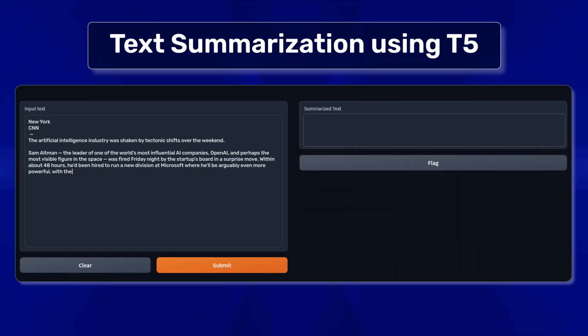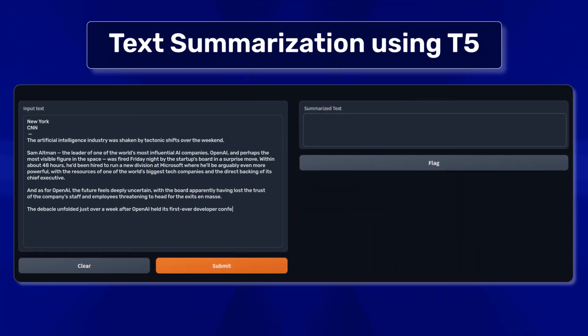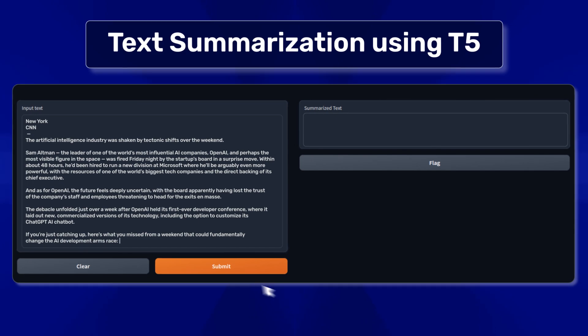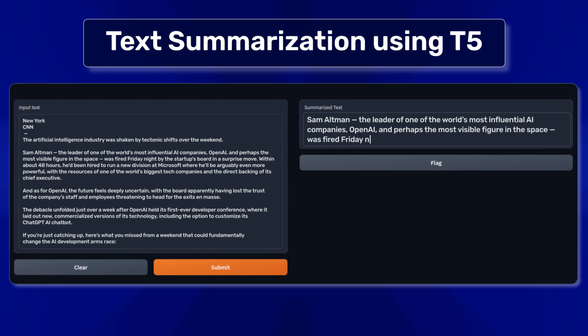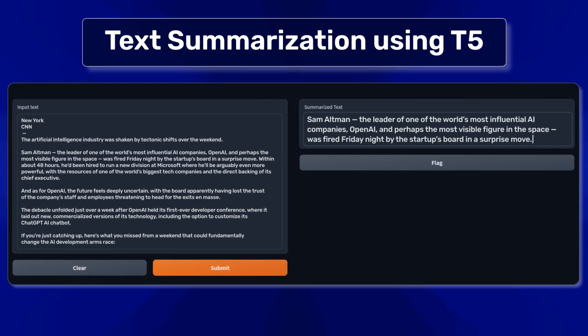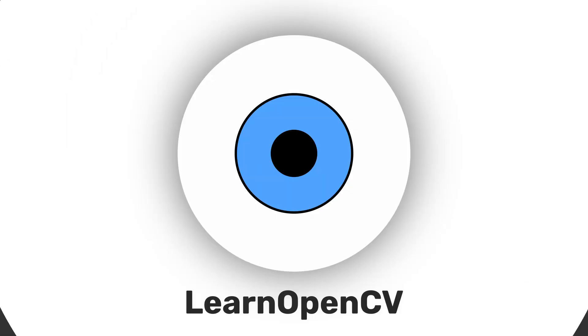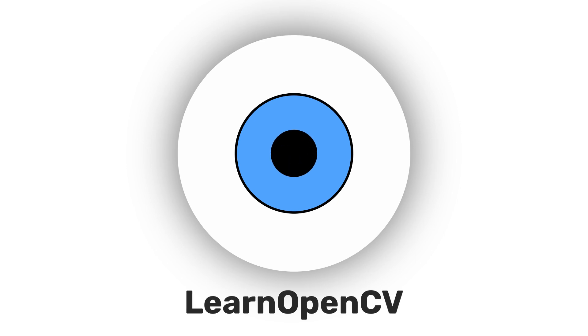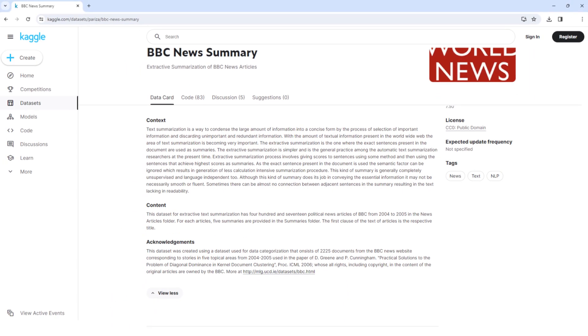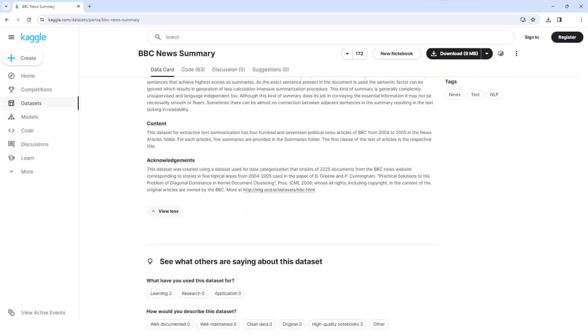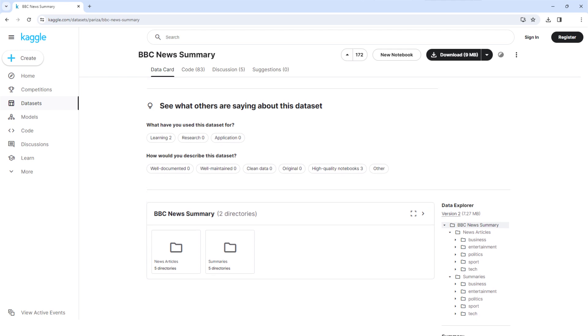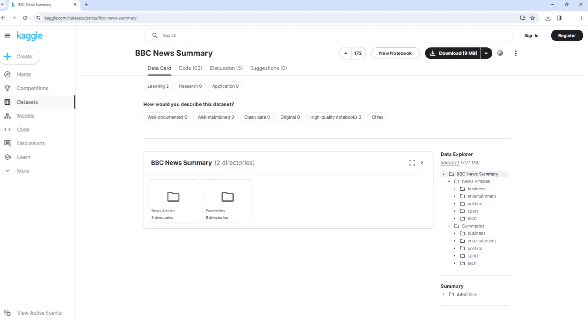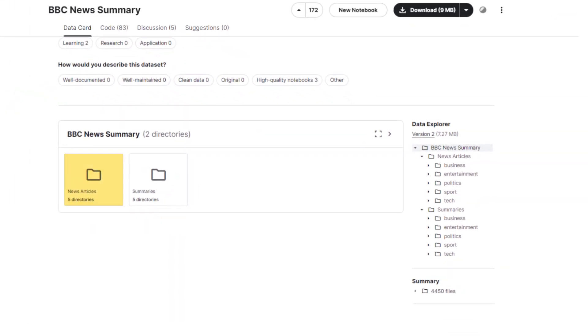We'll create a web app where we input news articles and generate summaries. Hey there, welcome to LearnOpenCV. We are using the BBC News Summary dataset, which contains news articles and summaries across five domains.